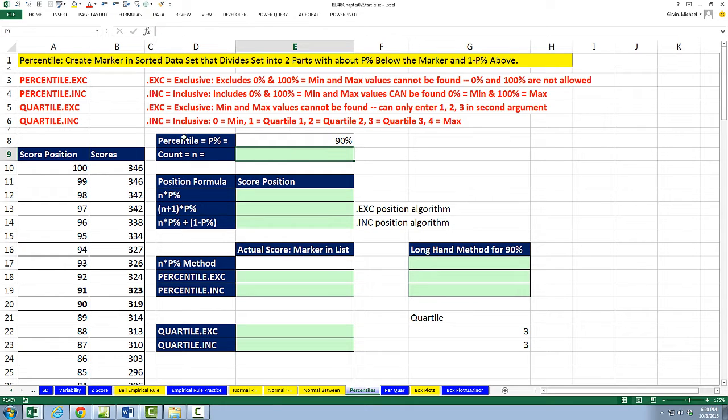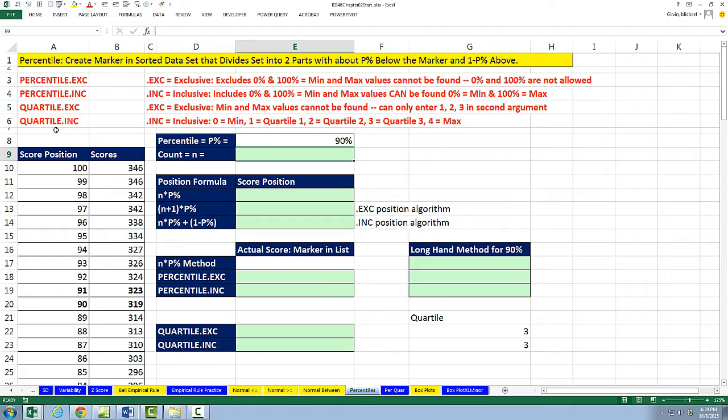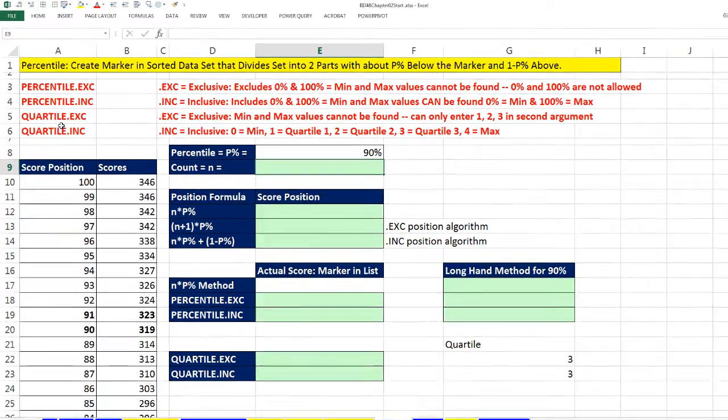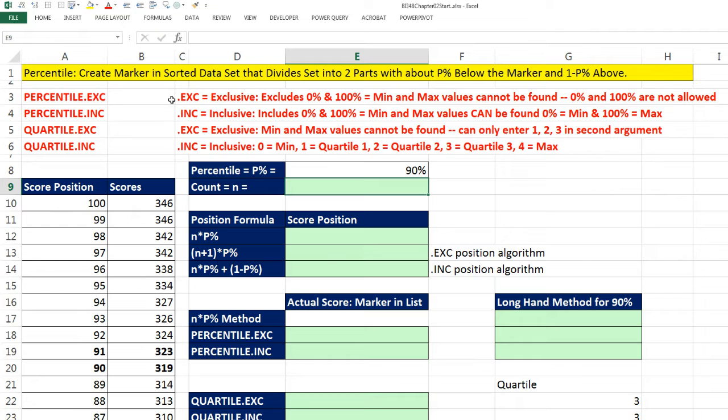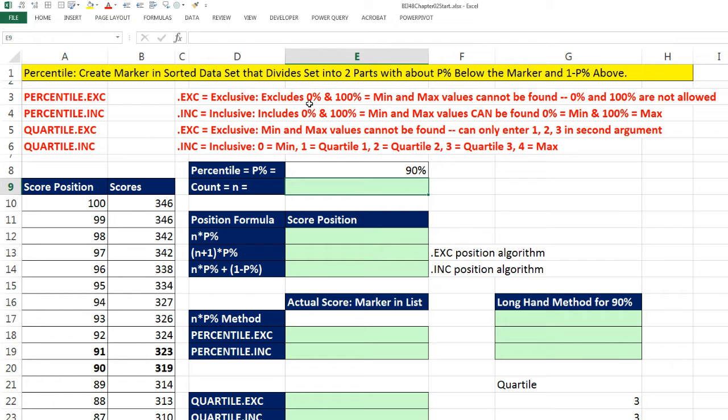We need to talk about the four functions. There's percentile functions and quartile, and quartile just spits out markers for 25, 50, and 75th percentiles. But there's an EXC function and an INC function. The only difference between these two is that when you see dot EXC, that means if you give it 0 or 100%, it will not calculate the min and the max. For INC, if you give it 0% and 100%, it'll calculate the min and the max.